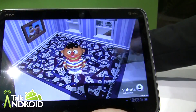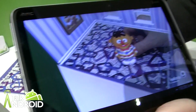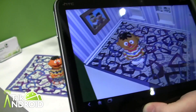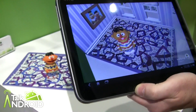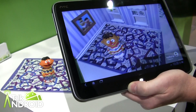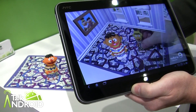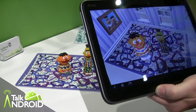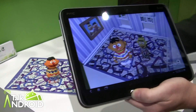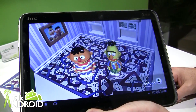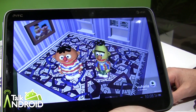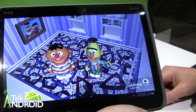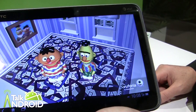So let's place this little guy in here and see him come to life in his living room. He starts talking to us — he's Ernie and he wants a friend with him. So let's place Bert in here, and as soon as we do that, Bert appears and these two guys start talking to each other.